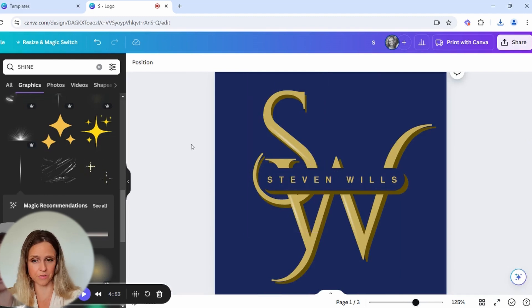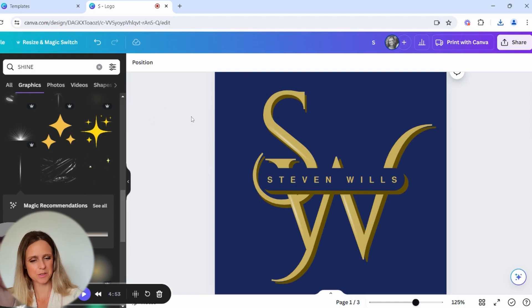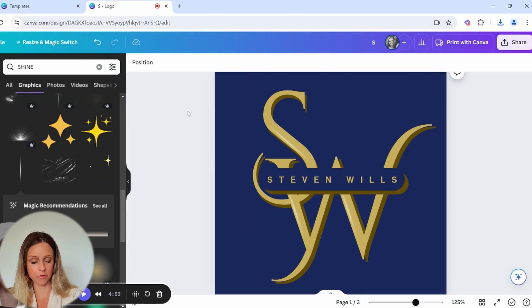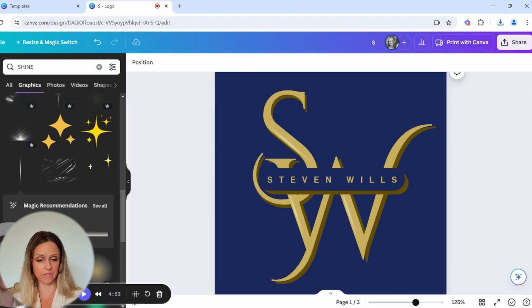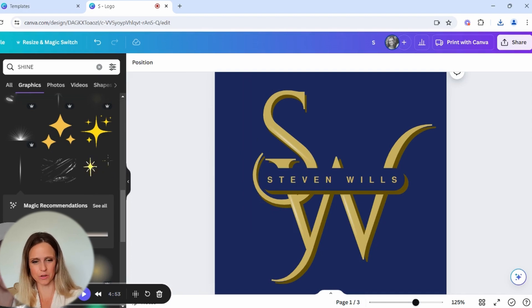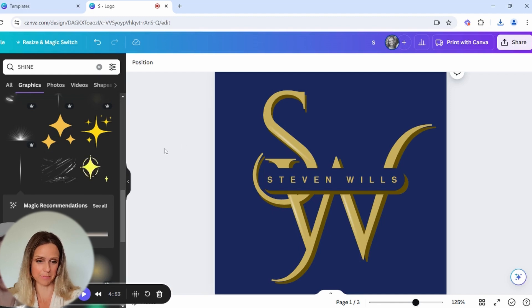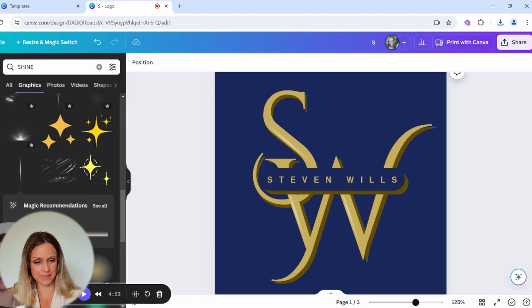So there we have it. We've got a beautiful elegant monogram design done in less than 15 minutes and you've got three different versions of it that can be used across multiple platforms. So we'll be doing another logo next week for new business owners that can use Canva to create a fantastic business logo that looks professional and elegant and also has your own stamp on it. See you next week. Bye.